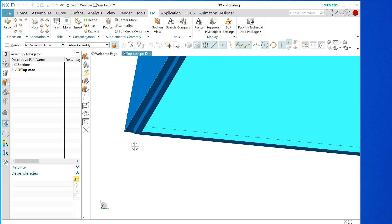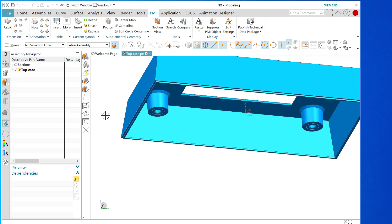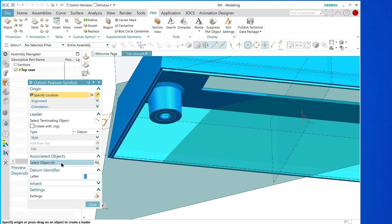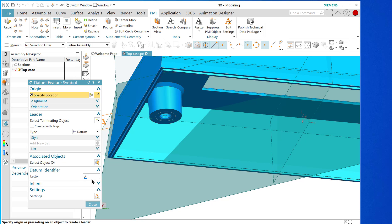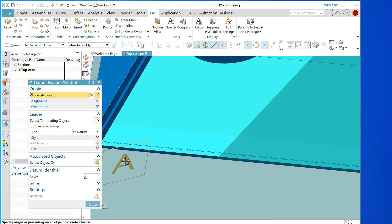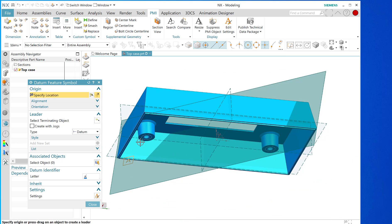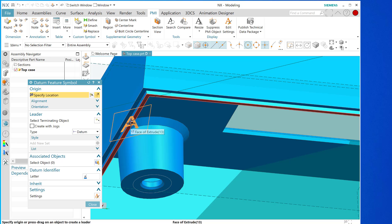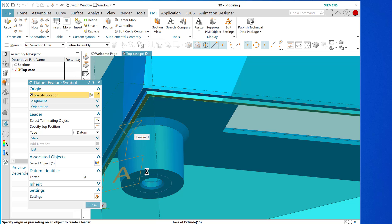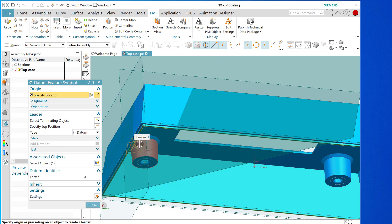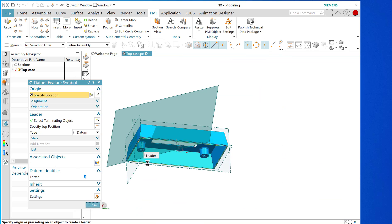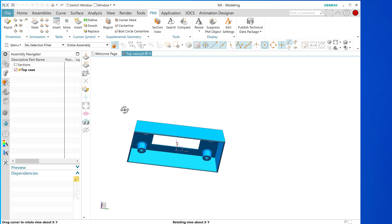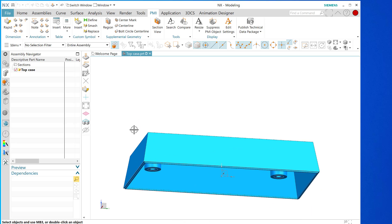So I'm going to go to datum feature symbol like this and I'm going to ensure that my datum identifier is set to A. This is the first plane I'm going to be specifying. I need to select the surface that I'm going to assume is plane A, is datum A, and I'm going to pull away from that. I'm going to zoom out a little bit.